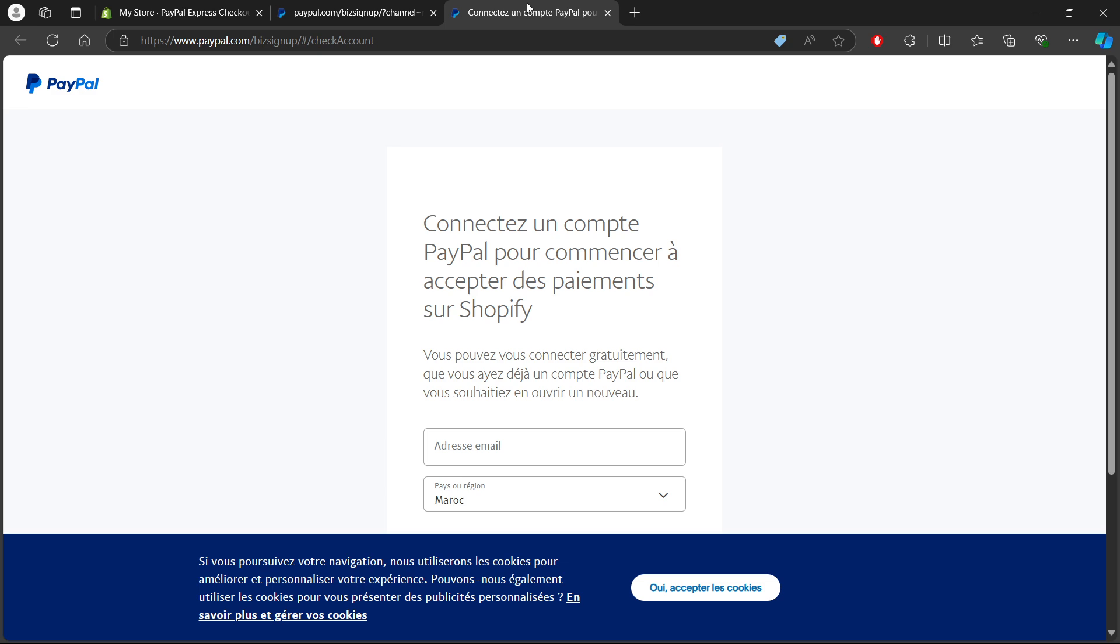Once logged in, PayPal will ask you for permission to connect your account to Shopify. Click Grant Permission and Shopify will automatically link your PayPal account for payments.